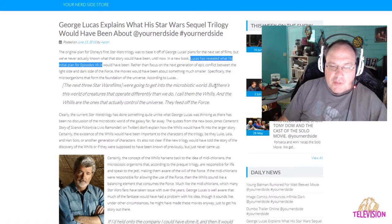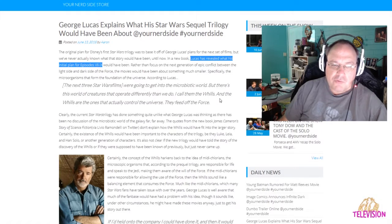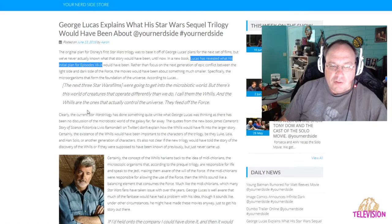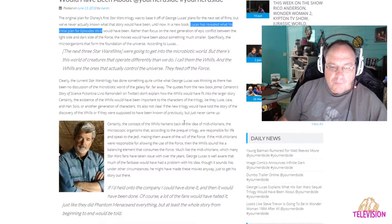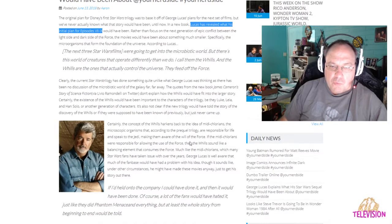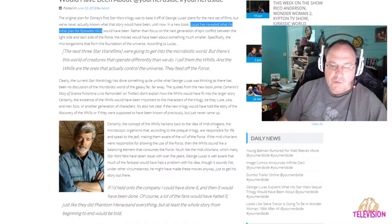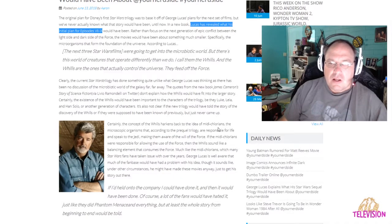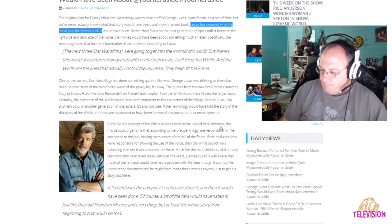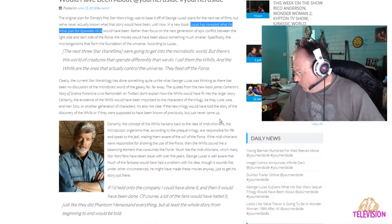He was saying that there's this world of creatures that operate differently than we do. I call them the Wills, and the Wills are the ones that actually control the universe. They feed off of the Force. The Wills and the microbiotic were kind of callbacks to the midichlorians, which a lot of people don't like. I don't have a problem with the whole midichlorian thing.